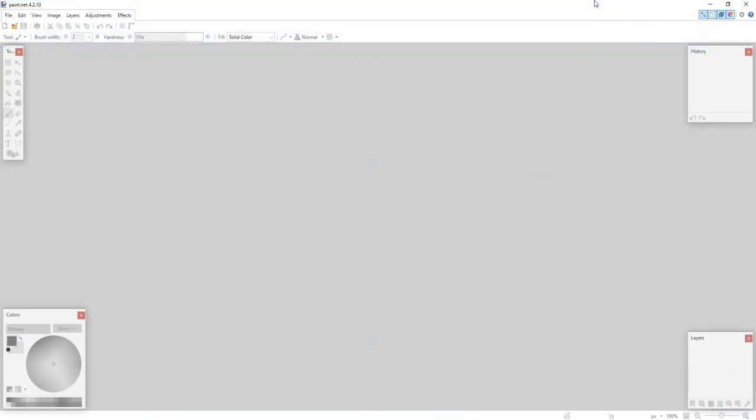Welcome back to another Getting Started with Paint.NET tutorial. In today's video, we will be going through a few of the basics in Paint.NET. The first thing we are going to be taking a look at is creating a new document and then adding some text and a shape and then saving that image.